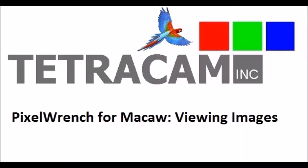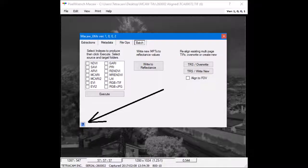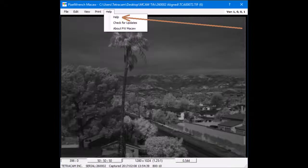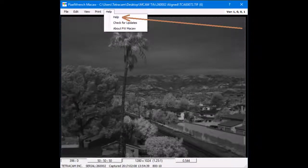Pixel Wrench for Macaw Viewing Images. Pixel Wrench for Macaw allows the user easy access to help by the blue question marks in each tool. The user can also access help by clicking Help in the Help menu.